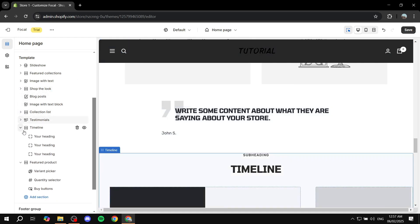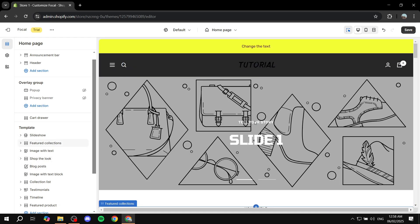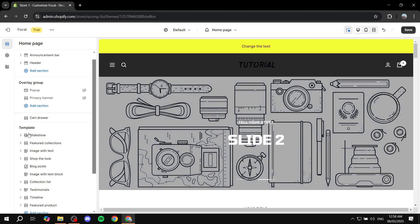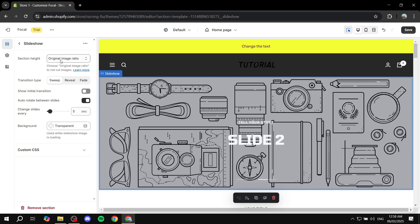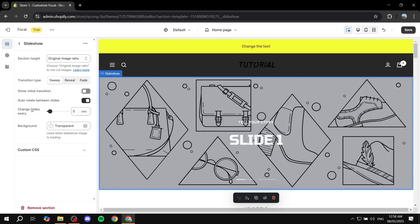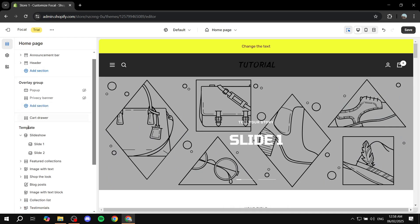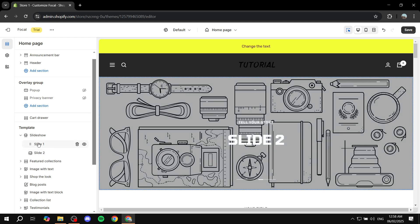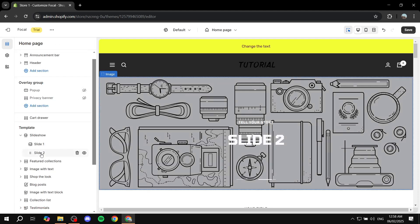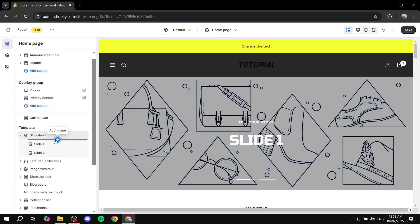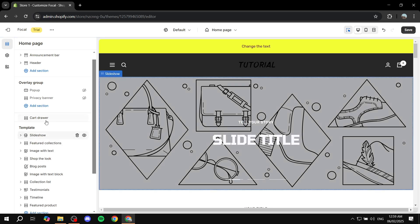Now we can go to the actual template itself and look at some of the sections it has to offer and how to adjust them. To adjust them, you just click on the arrow right next to them, which allows you to adjust the things inside. To adjust the entire section, click on it itself. For example, we have slideshow here at the top. If you want to adjust the entire slideshow settings, click on slideshow — this shows you the section height, different transition types, and how many seconds before it goes to the next slide. But if you want to adjust what's in the slides, click the arrow next to it and you'll find slide one and slide two. Click on slide one to adjust it, change the image, the split image, the mobile image, and the different content for each one. If you want to add another slide, go to right underneath slideshow and click on add image, which will add a third slide. It's that simple.